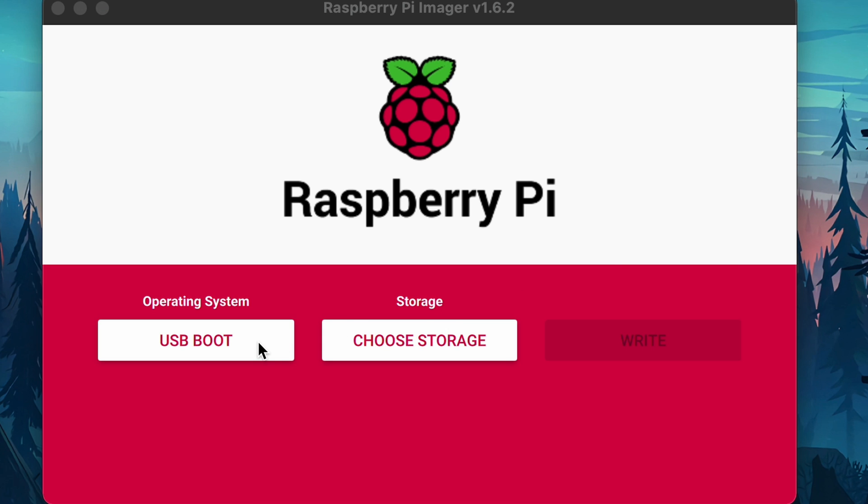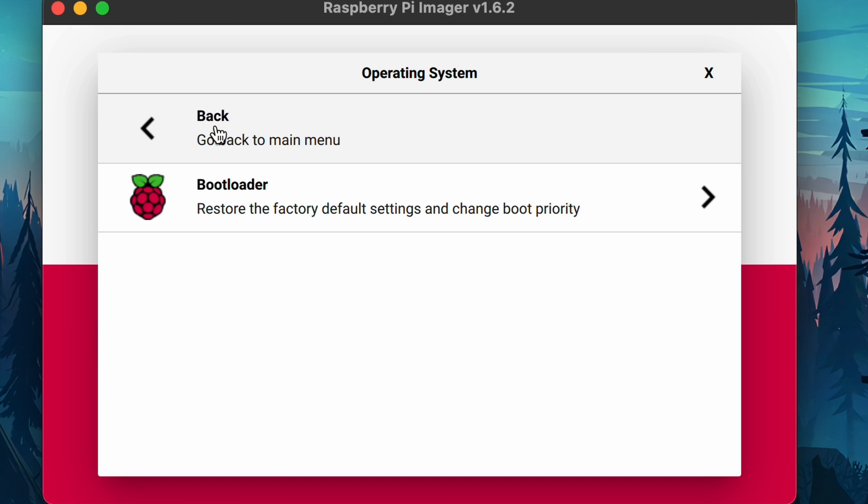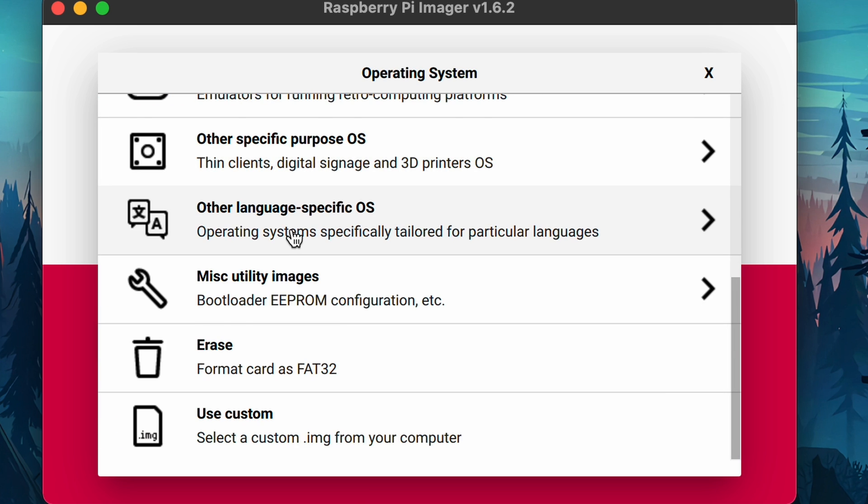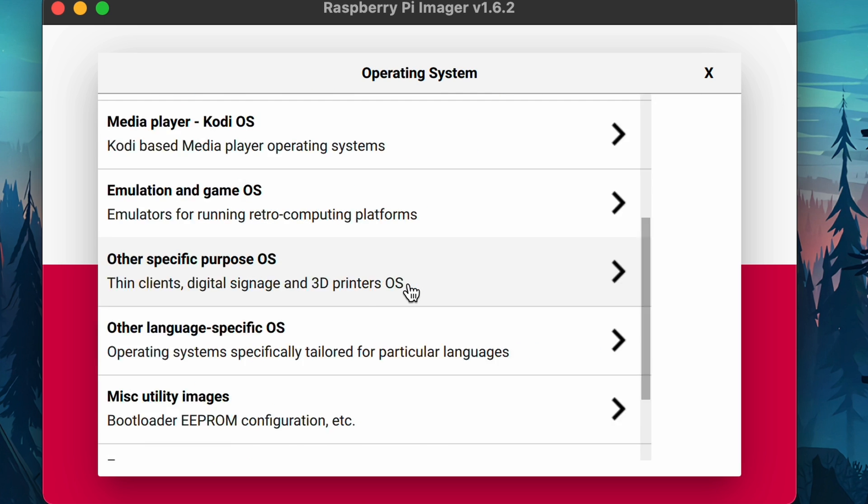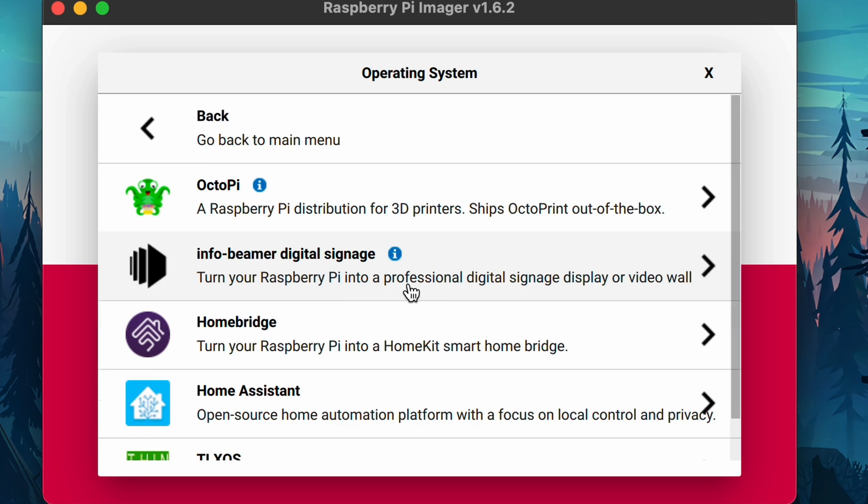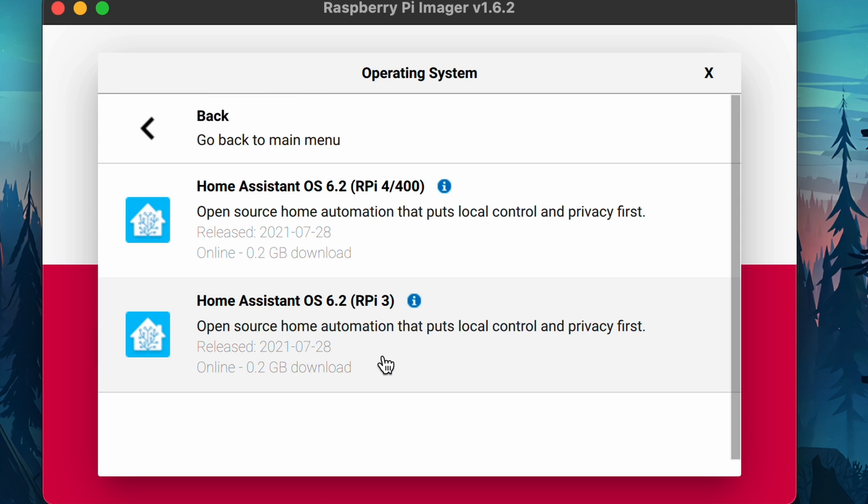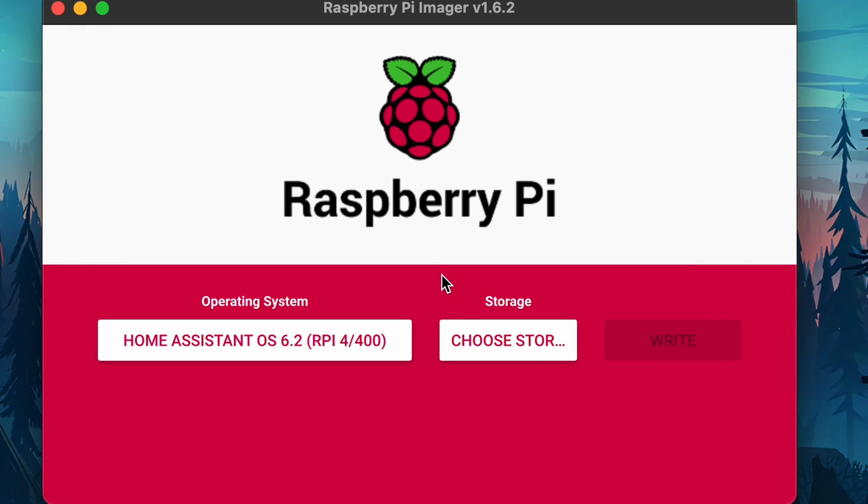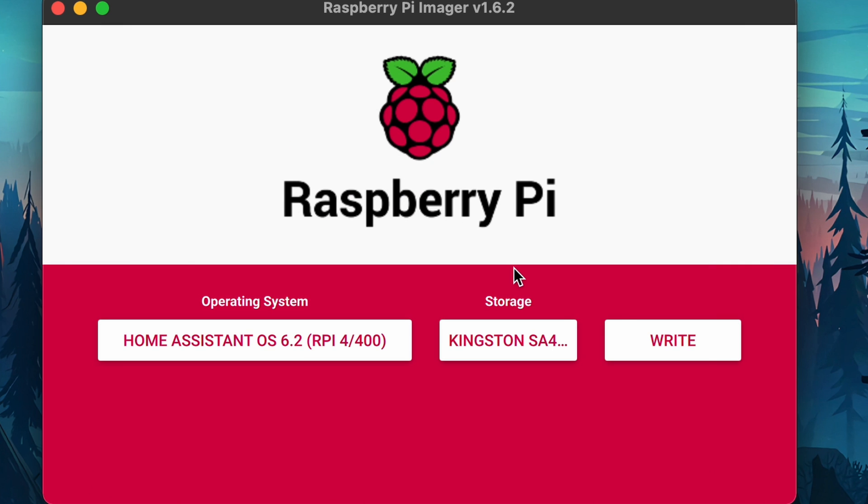And back in Raspberry Pi Imager, we're going to select the operating system, but this time we're going to go back and go to Other Specific Purpose OS and select Home Assistant. And if you're following along, you can select the top one for the Raspberry Pi 4/400. And select Choose Storage. And this time we will select our Kingston 240GB SSD. And once again, select Write, making sure that you are selecting the proper drive.